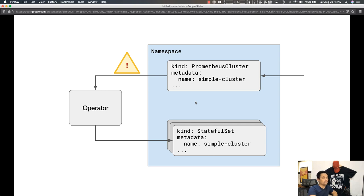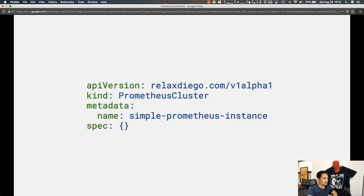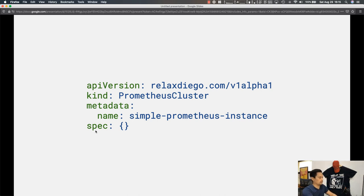As a user you won't need to deal with the operator directly — you just modify the Prometheus cluster object and that's it. Here's what that Prometheus cluster object looks like to get started: it has an API version of relaxdiego.com/v1alpha1, it's of kind PrometheusCluster, we give it the name simple-prometheus-instance, and the spec is left empty so we use the operator's defaults.